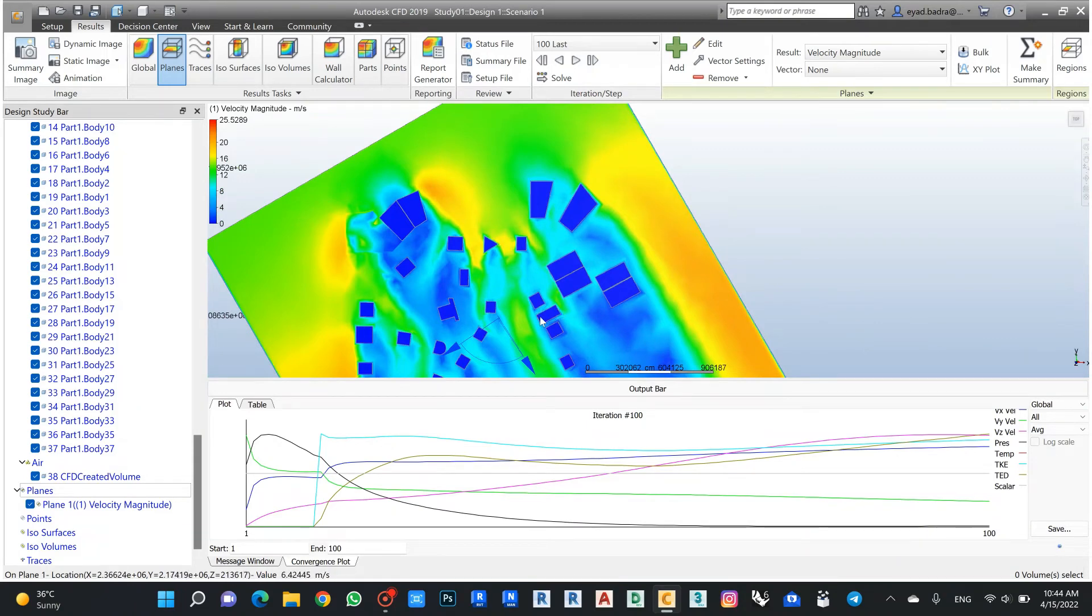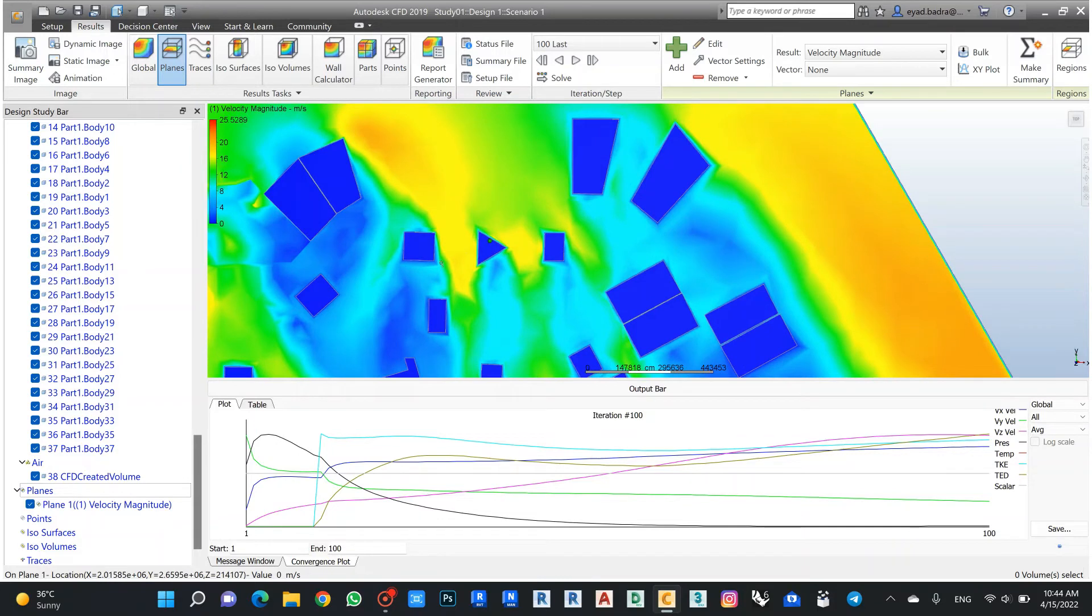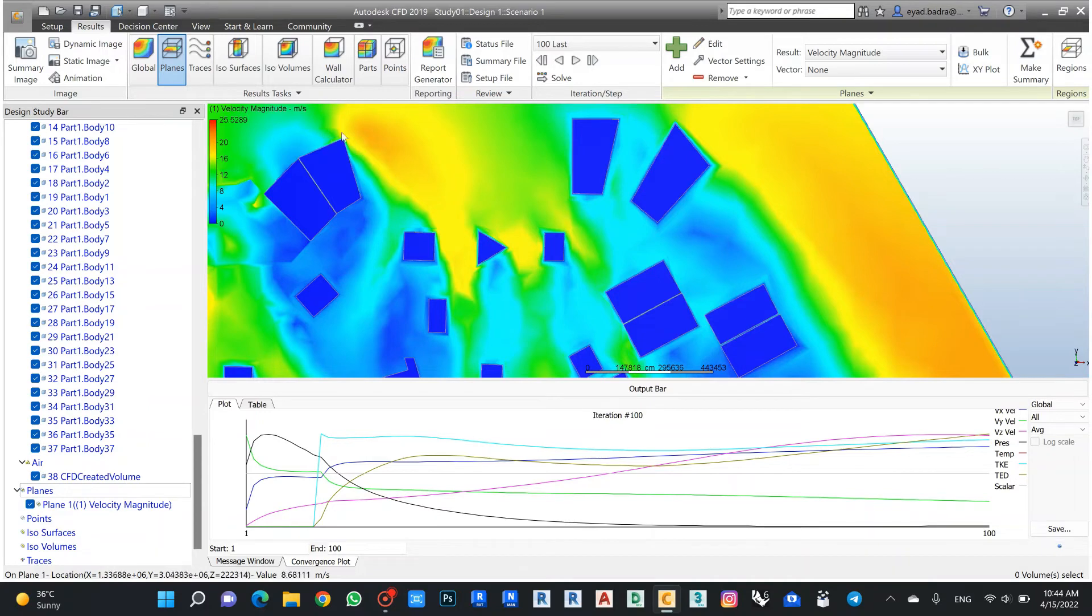For example, if I go back to this project of my study here, I can see now regarding to this building the air velocity increases in this area in the worst case.